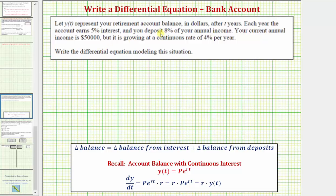Let Y of T represent your retirement account balance in dollars after T years. Each year the account earns 5% continuous interest, and you deposit 8% of your annual income. Your current annual income is $50,000, but it is growing at a continuous rate of 4% per year.